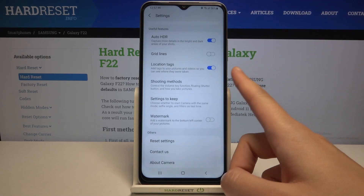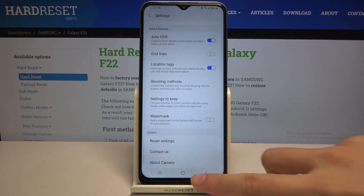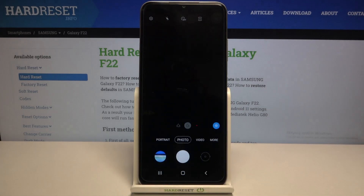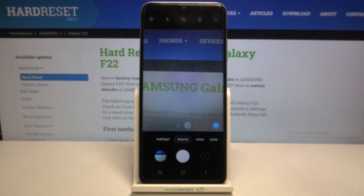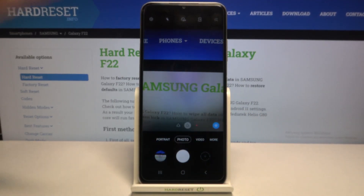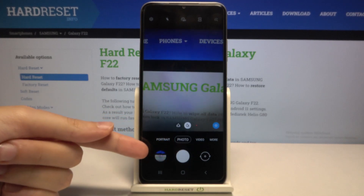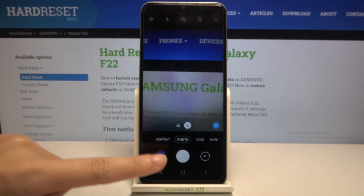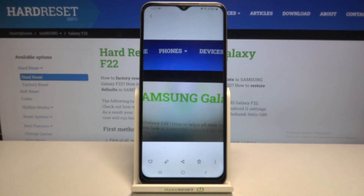Now with all these settings turned on, let's move back to the camera to take a picture. To see it, let's move to the left to the button that takes us straight to the gallery — and this is our photo.